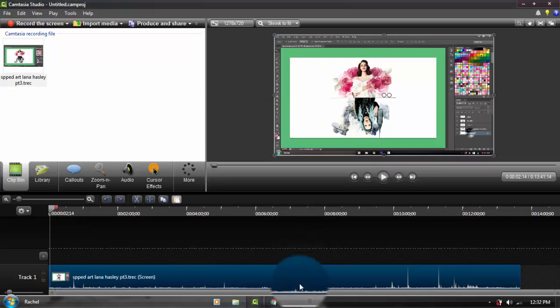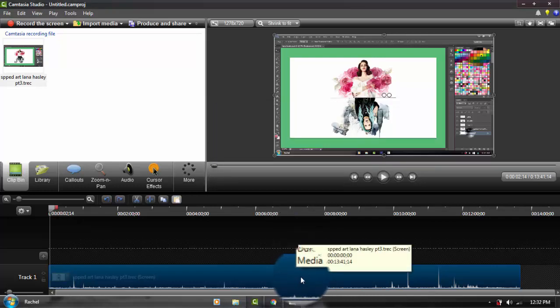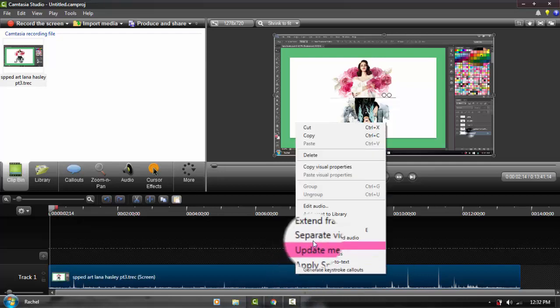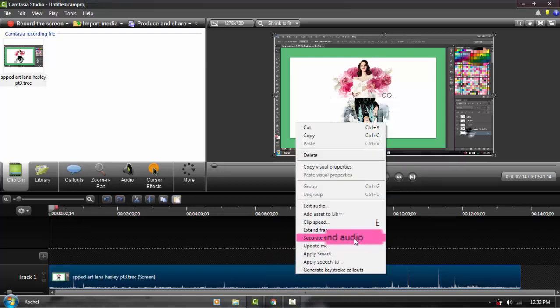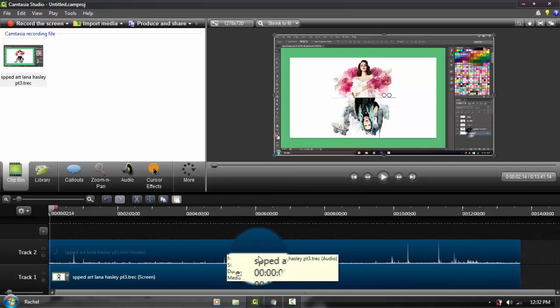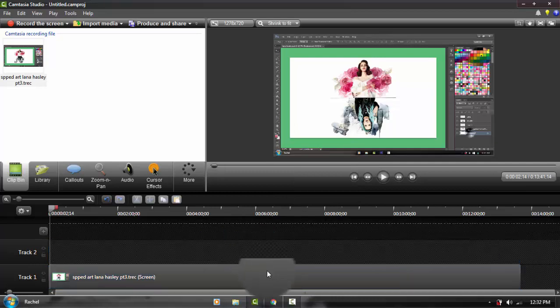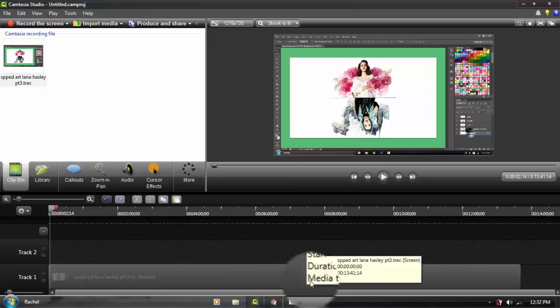What I do is right-click and go to separate video and audio. When it's done, I just delete the audio because it's going to be useless. You're just going to silence it.